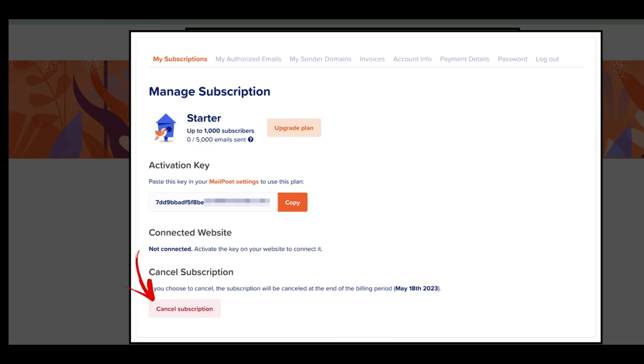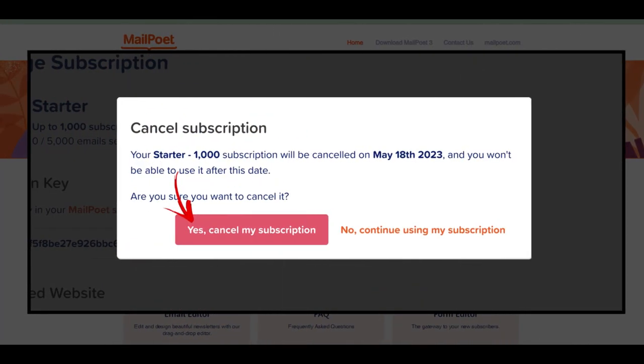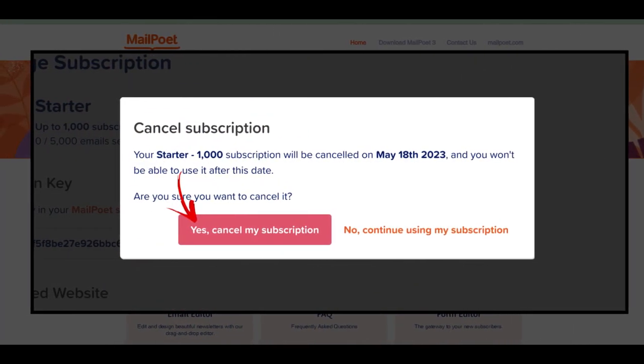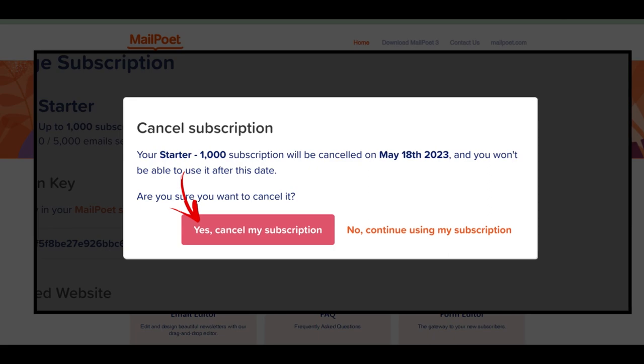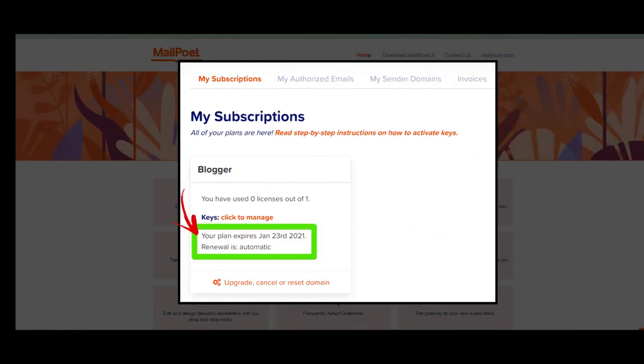You should receive at least a notification email from us before the license is automatically renewed. Although disabling the auto renewal feature is impossible, you can stop it by setting your subscription to be cancelled by the end of the current billing period.